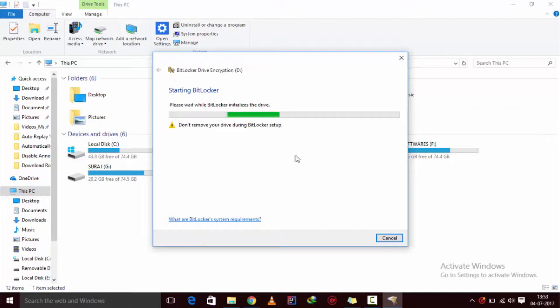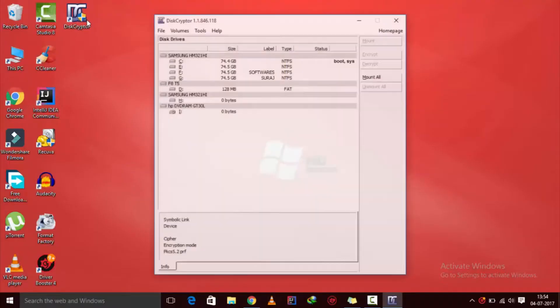If that doesn't work for you, download a software called Descriptor from the link in the description.